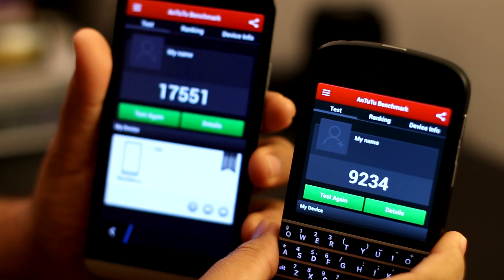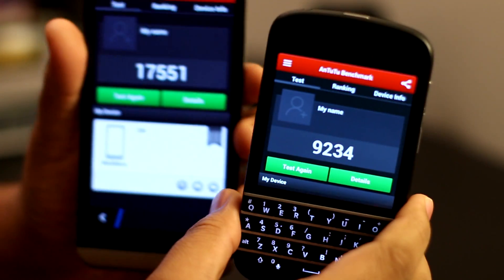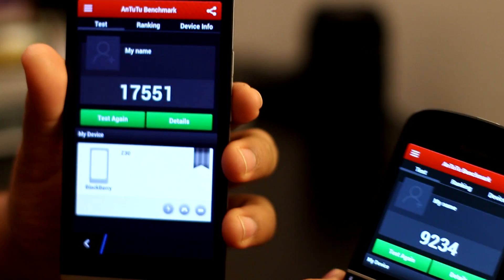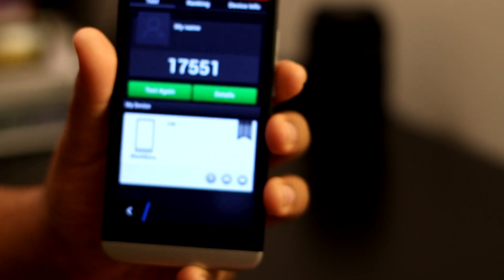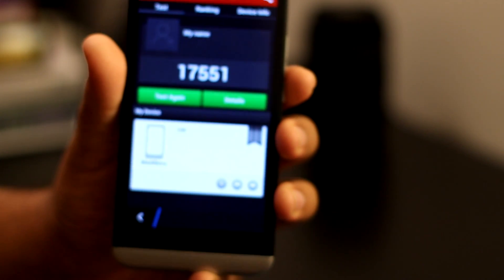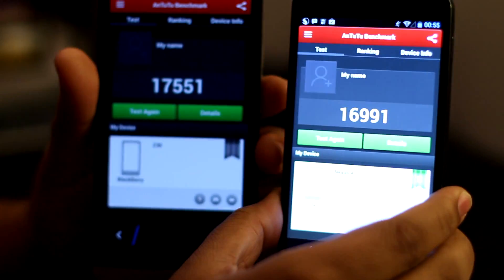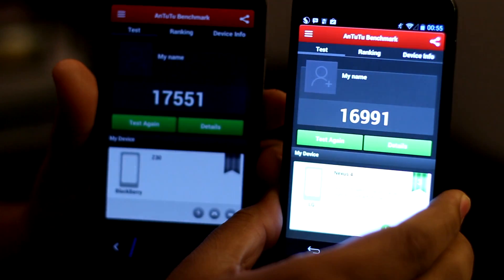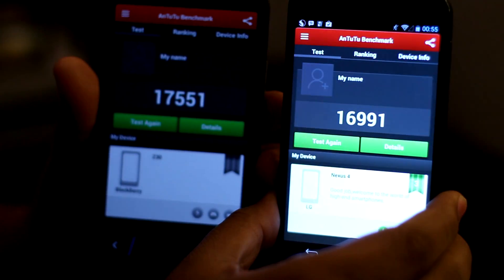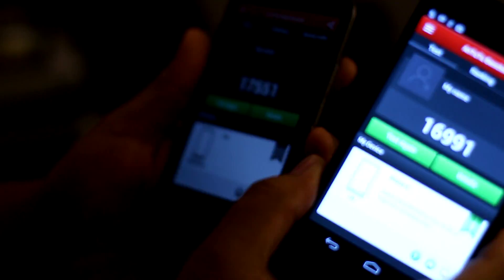17,559, because the Nexus 4, which has quad-core CPU, scored 16,991.